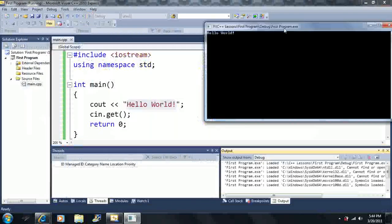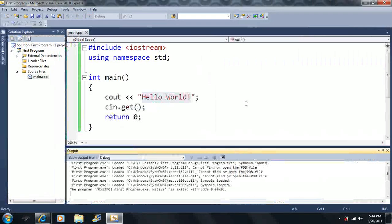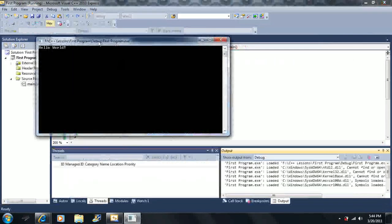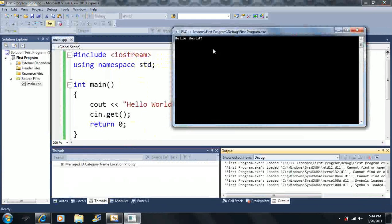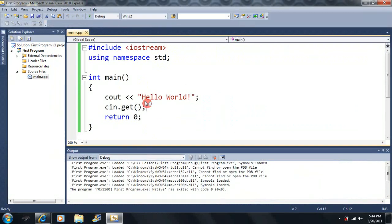Remember, the main function is opened with a brace and closed with a brace, so everything inside is where we do all our typing. We know that this cout statement stands for console output and it prints whatever is inside the quotation marks — it prints out "hello world". And we already know that cin.get pauses the program until the user hits enter.